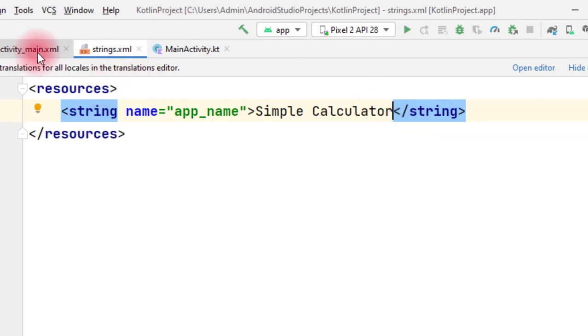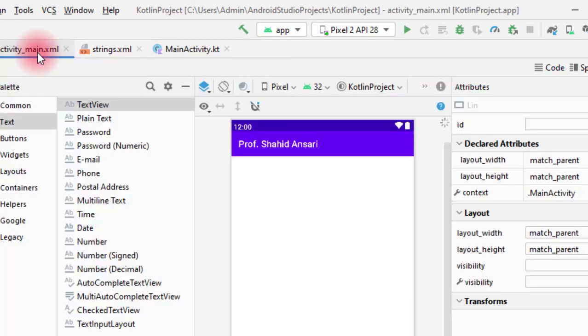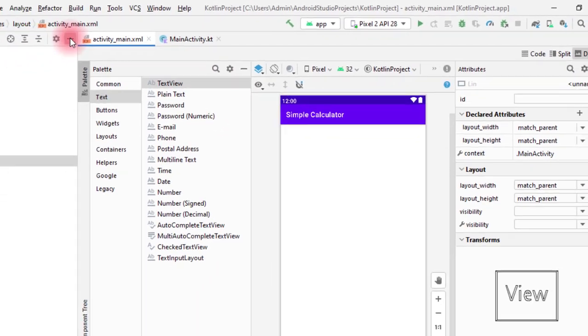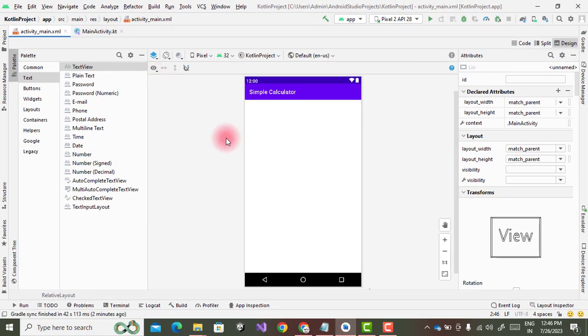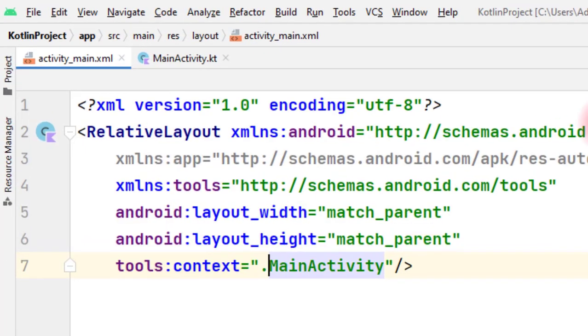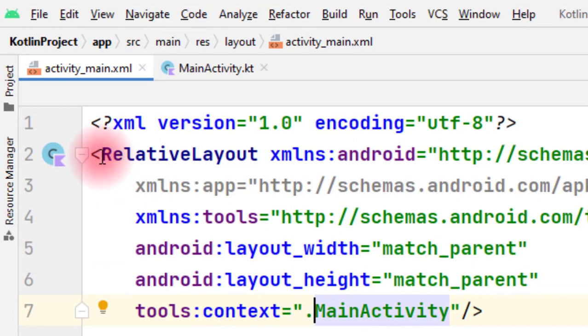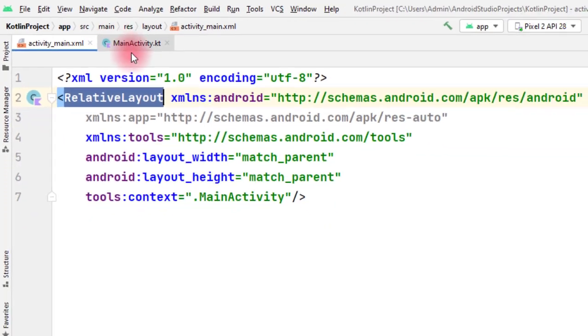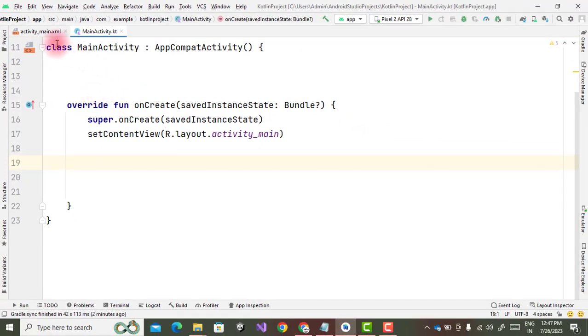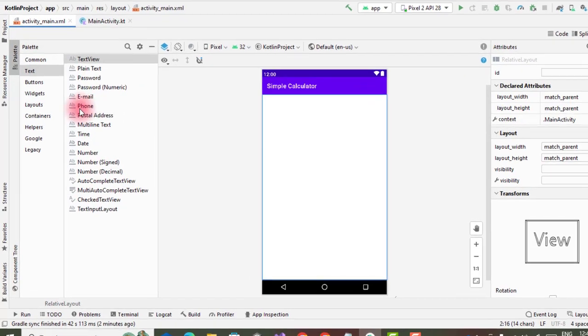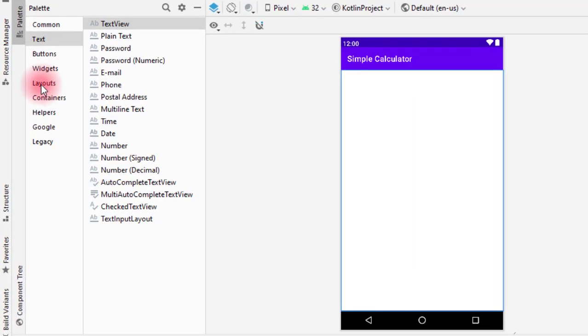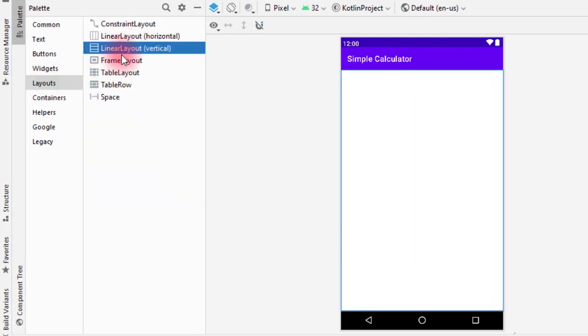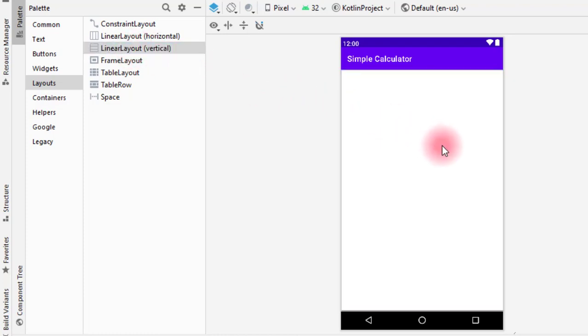Now just see, Simple Calculator is there. Okay, now we start with the designing part of the calculator. So first we will see the layout, this is my linear layout. And then go to the design part. I am taking, go to the layouts and I am taking a linear layout vertical, drag and drop.